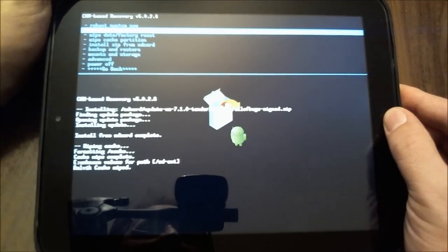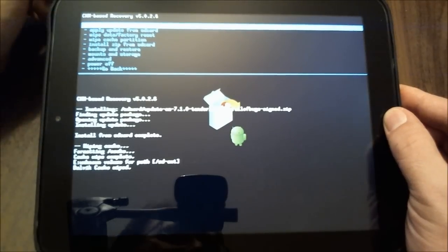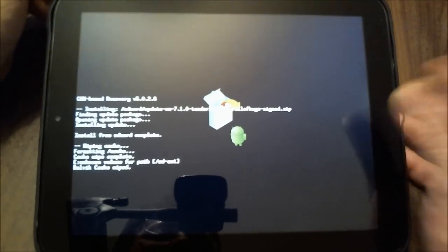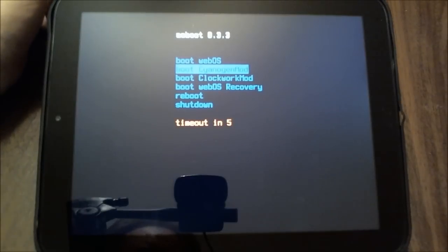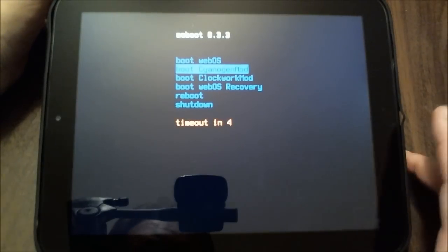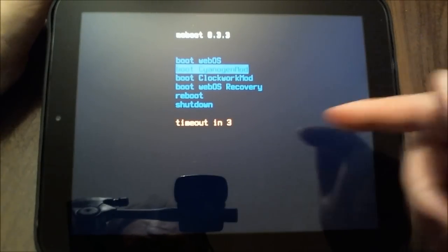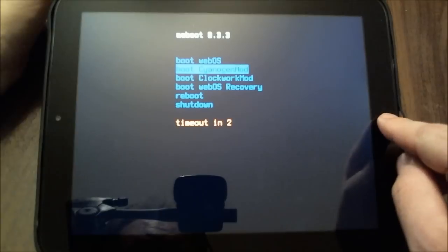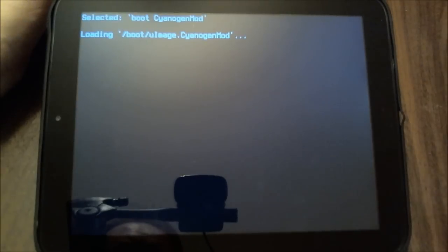So I'm going to choose reboot here at the top of the menu and hit the home and we see what happens. Now, if you don't, and here's our typical Moboot option, and I will choose CyanogenMod.